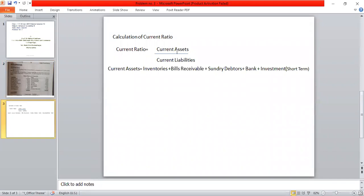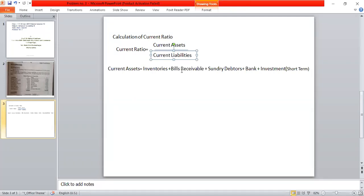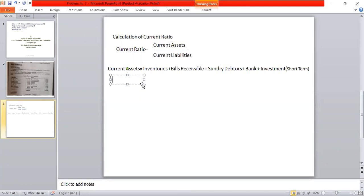The formula for current ratio is: Current Ratio = Current Assets divided by Current Liabilities. The current assets include inventories, plus bills receivable, plus sundry debtors, plus bank, plus investment (short-term).